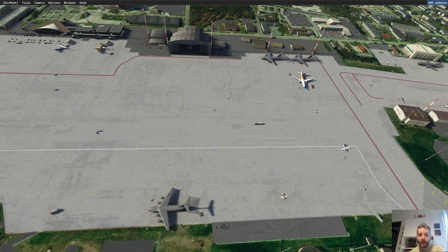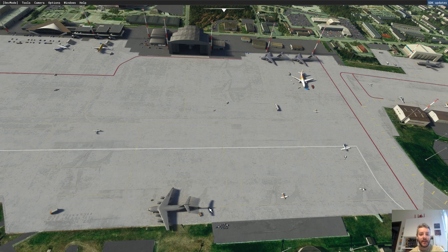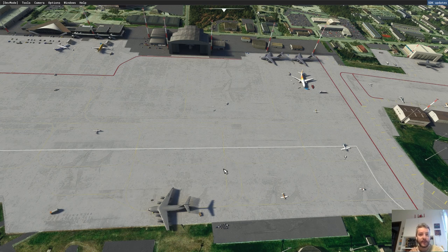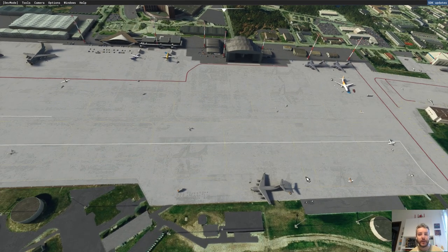Welcome back to another tutorial. This time I want to show you how to remove stuff — in this case, some static airplanes from a third-party airport. It could be a freeware or payware one; this one is a freeware airport, Ramstein in Germany, downloaded from flightsim.to. I want to remove this big plane because it's on the airport where I want to taxi, and to do this I need to create a project.